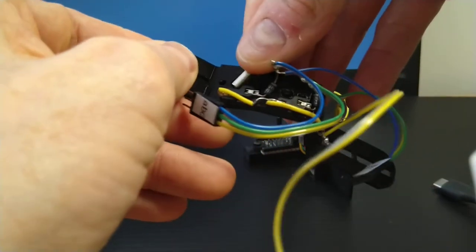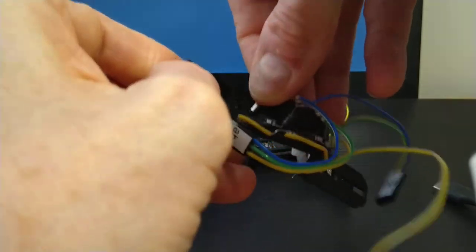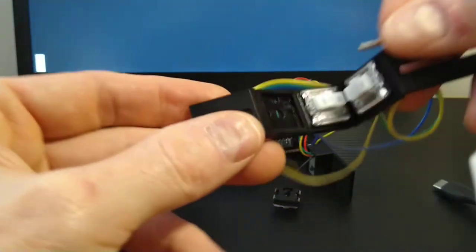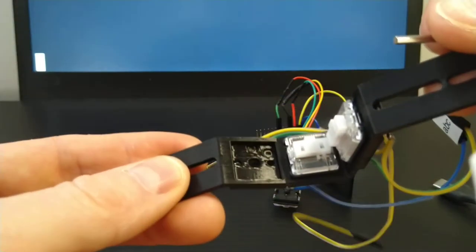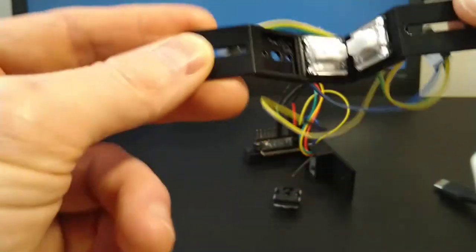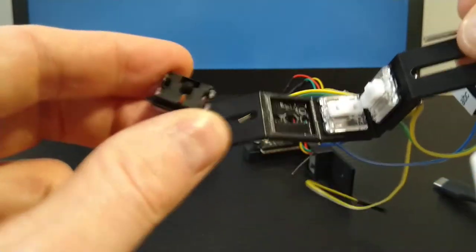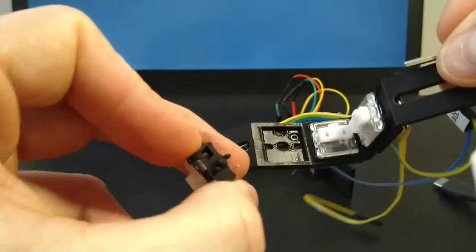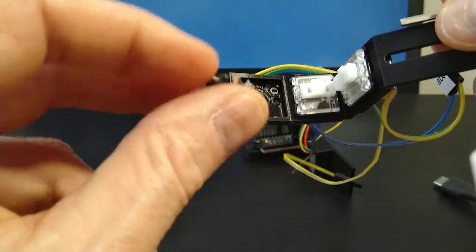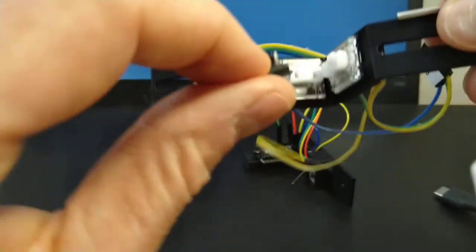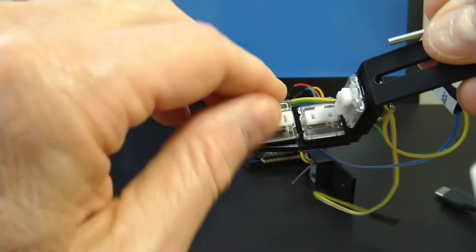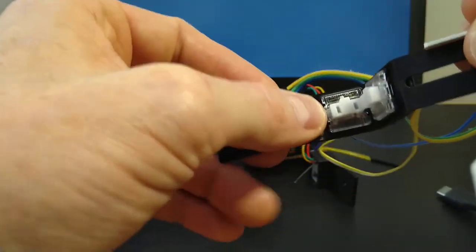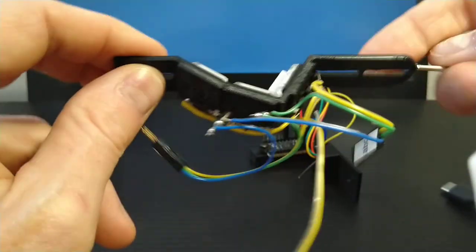And there's the hot swap socket housing for it. I could swap it for a different type of switch if I wanted to, and then I can put it back, put in a different switch. So that's hot swap.